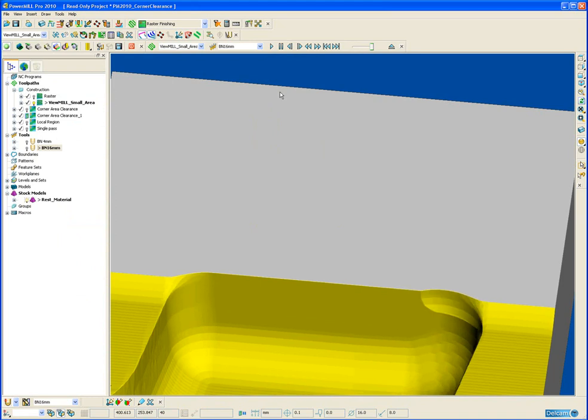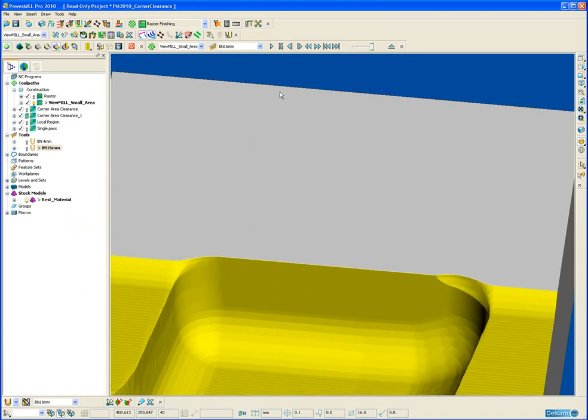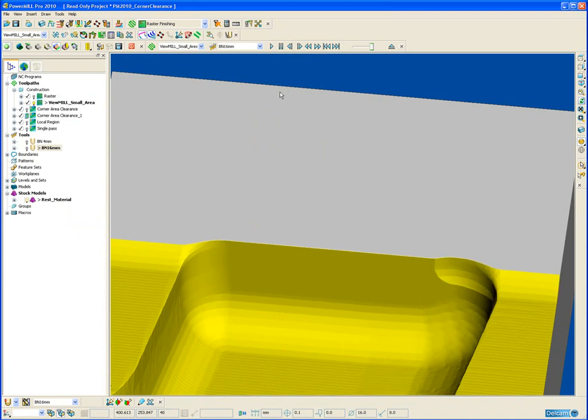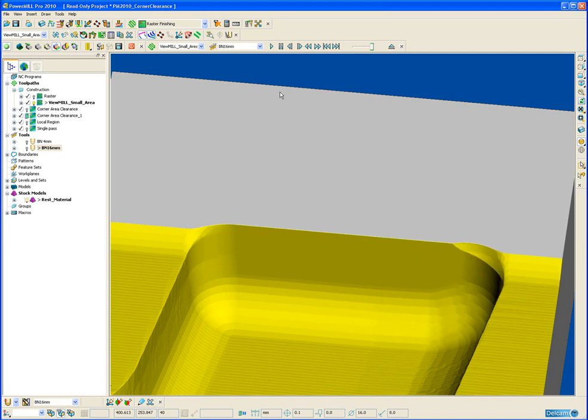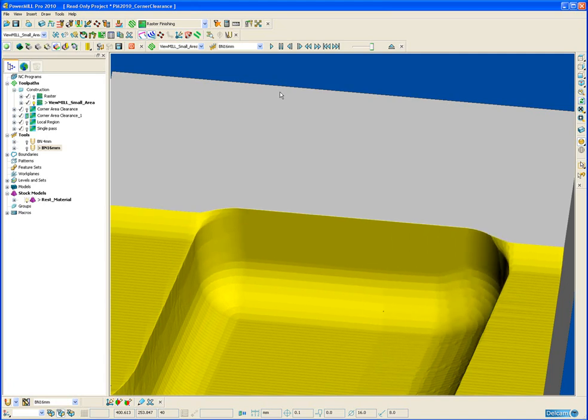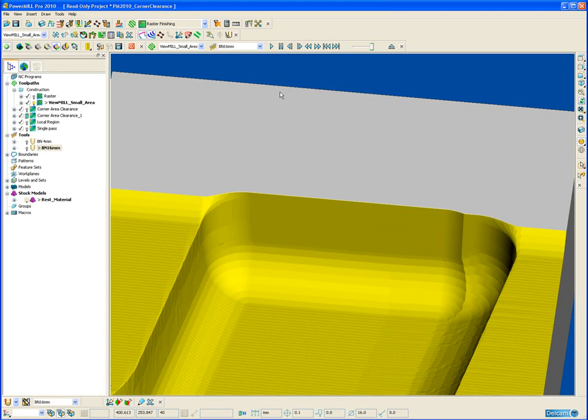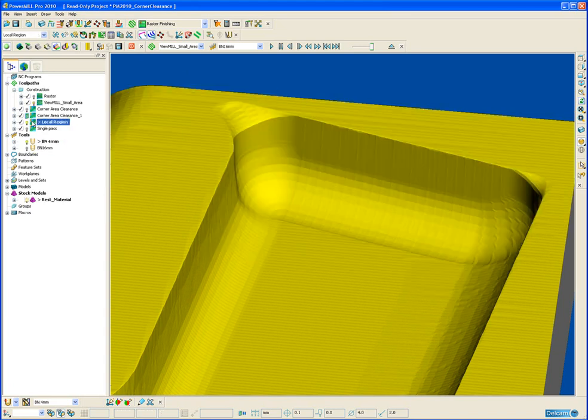This first raster toolpath is purely to remove the material so we can see clearly what is happening with the corner clearance toolpath. Okay, so now we can move on to machining of the local region of the corner clearance toolpath.